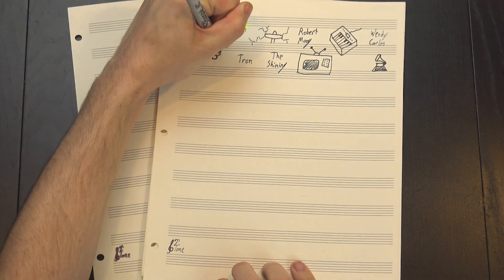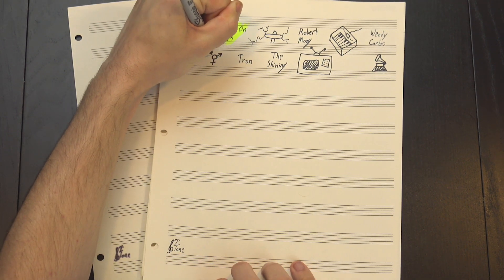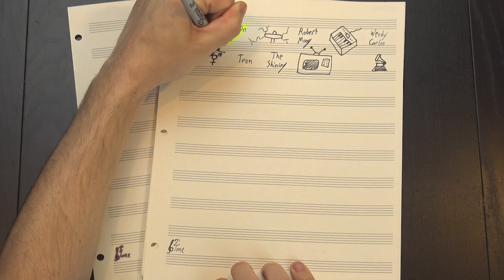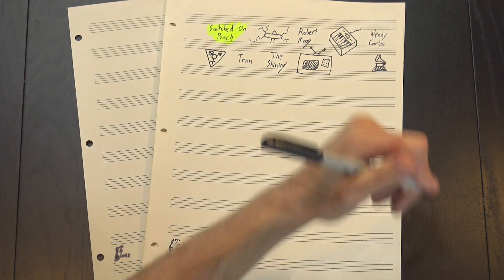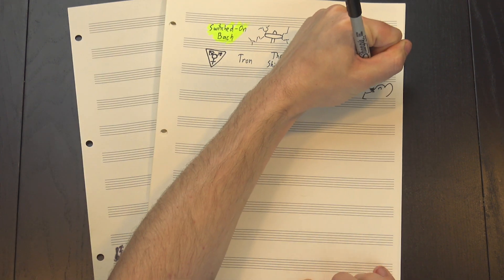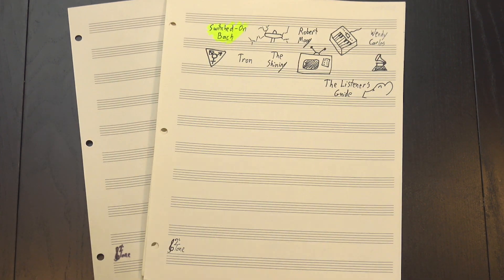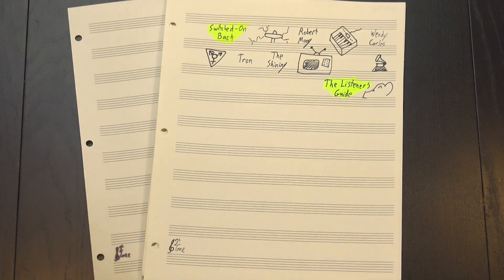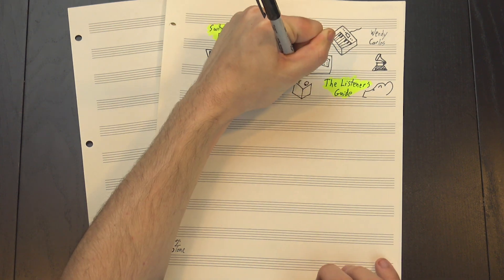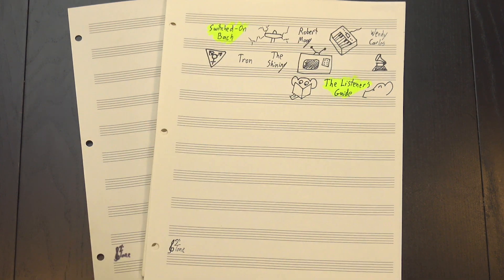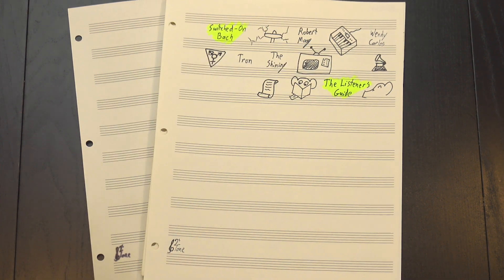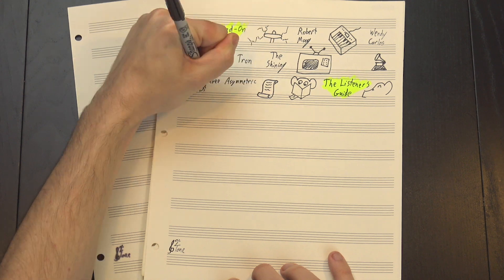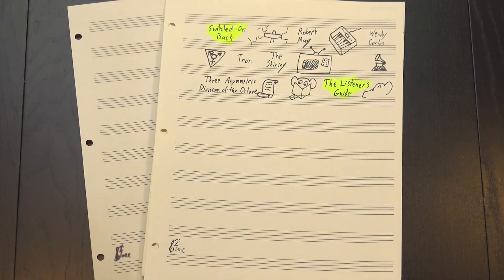She's also transgender, and was one of the first public figures to disclose having undergone gender reassignment surgery. If you'd like to know more about her life, the Listener's Guide did a great video about her, but today I'd like to focus on her work, specifically an article she wrote called Three Asymmetric Divisions of the Octave.